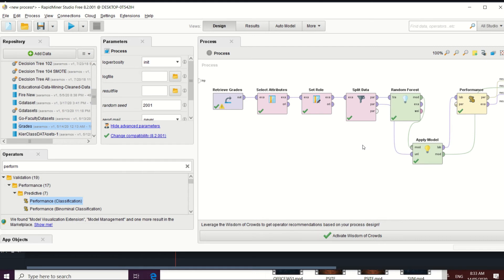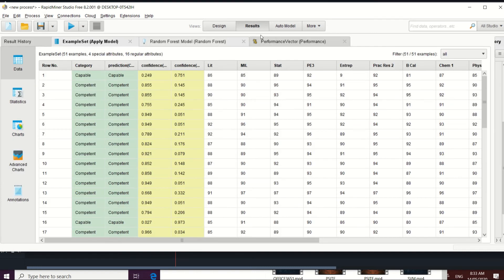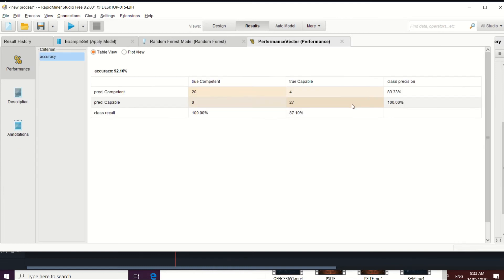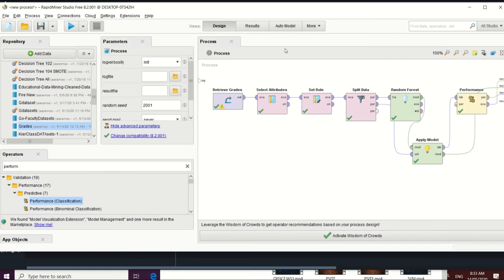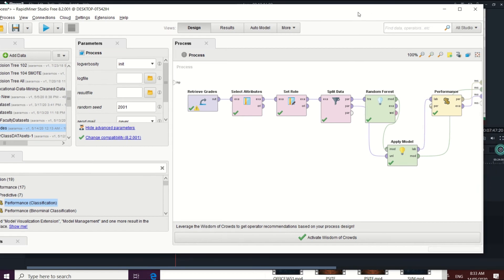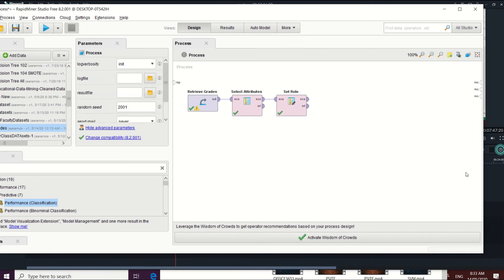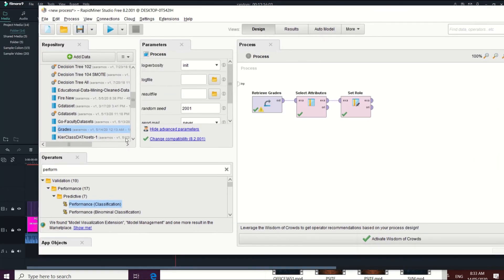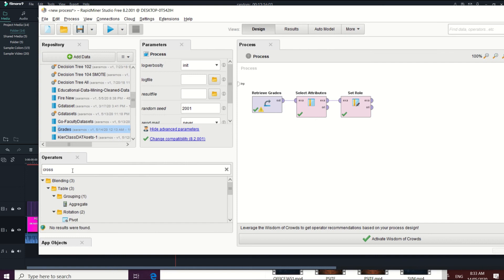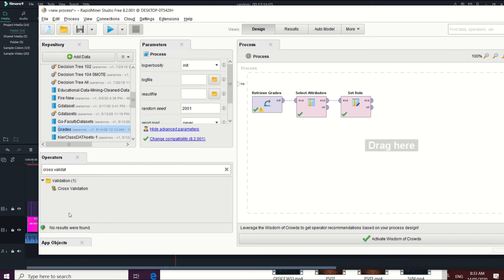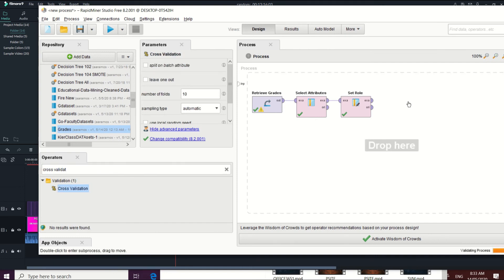Let's go back to our design and try building the model using a cross-validation operator to see how it affects our results. Our current performance vector is 92.16% using the split data operator. Let's rebuild the model using cross-validation and check the changes. Delete the split data portion and replace it with the cross-validation operator.